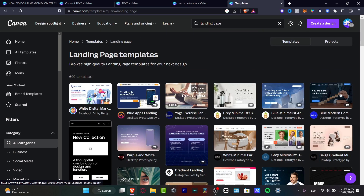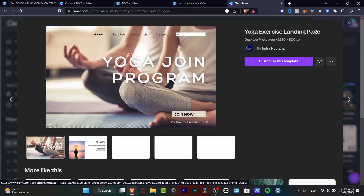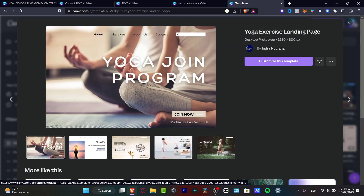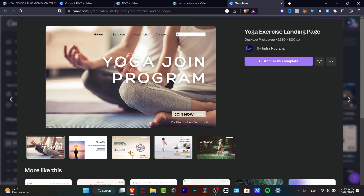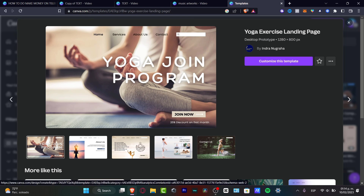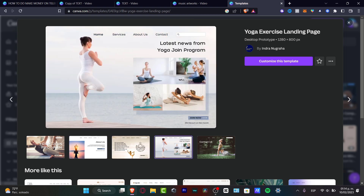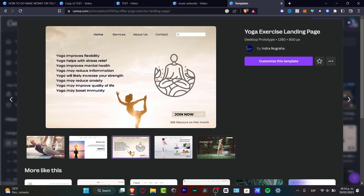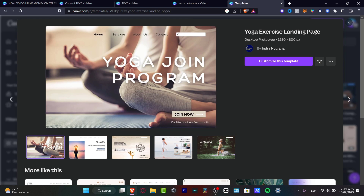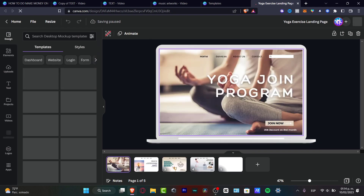For this particular tutorial, I'm going to focus on something really easy — for example, this yoga exercise landing page. I'll click on it and choose 'Customize this template.' Once I've reviewed it and decided it works for me, I'll click 'Customize this template' and the design will pop up so I can start working with the tools.